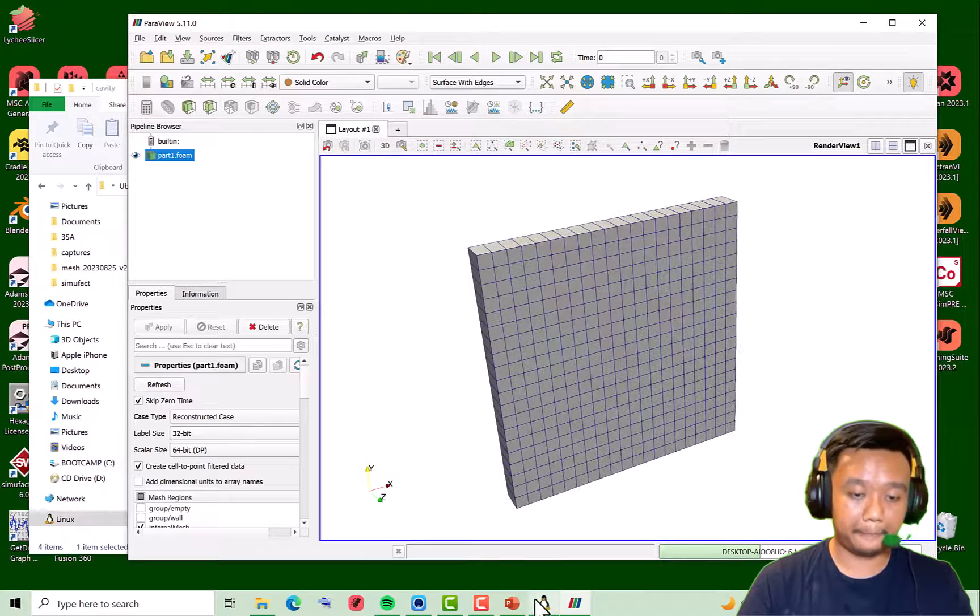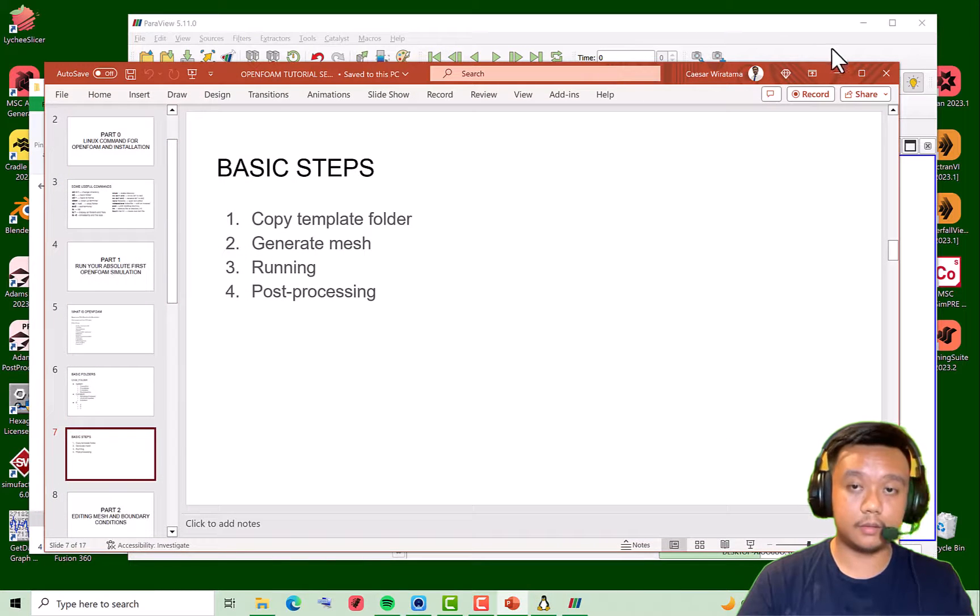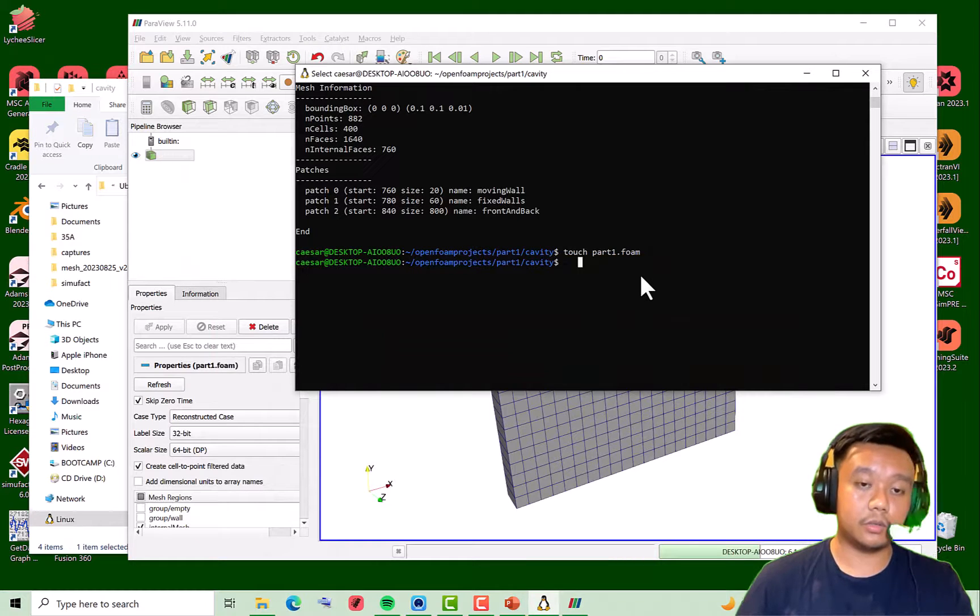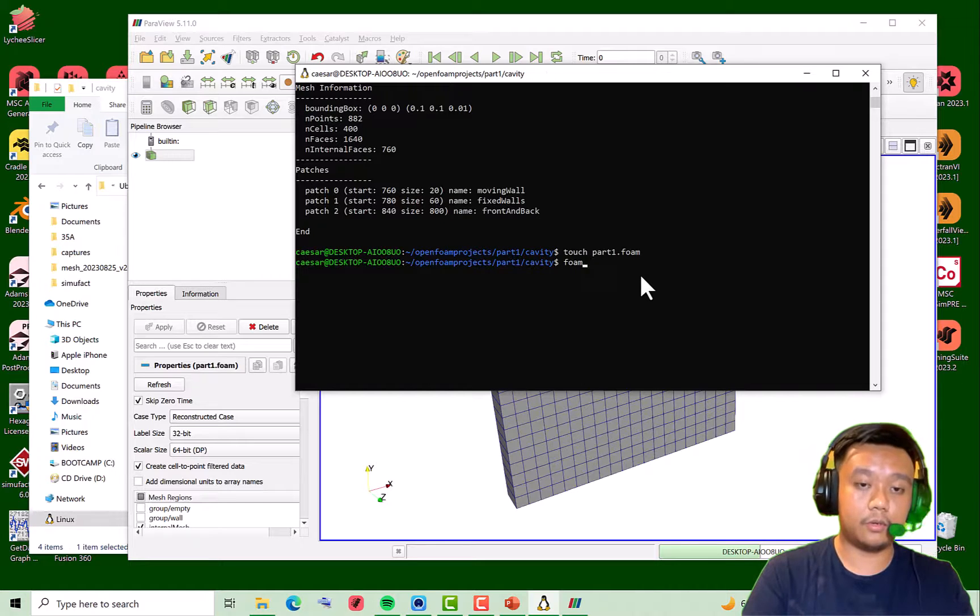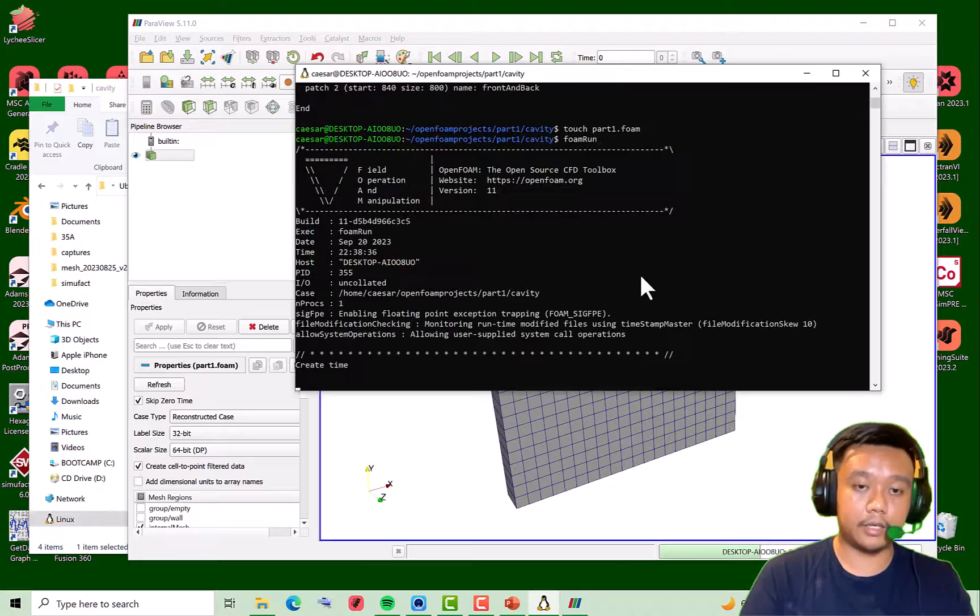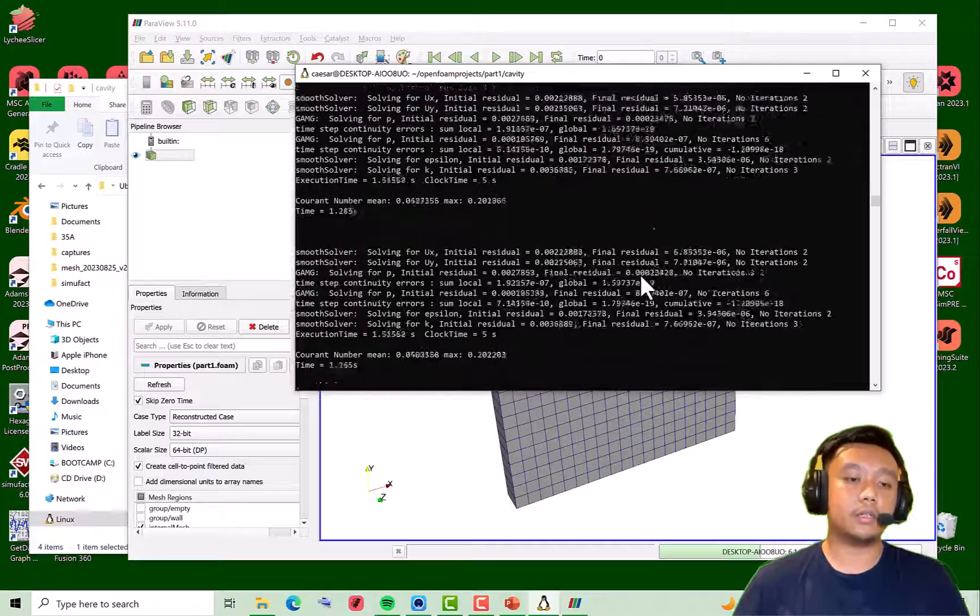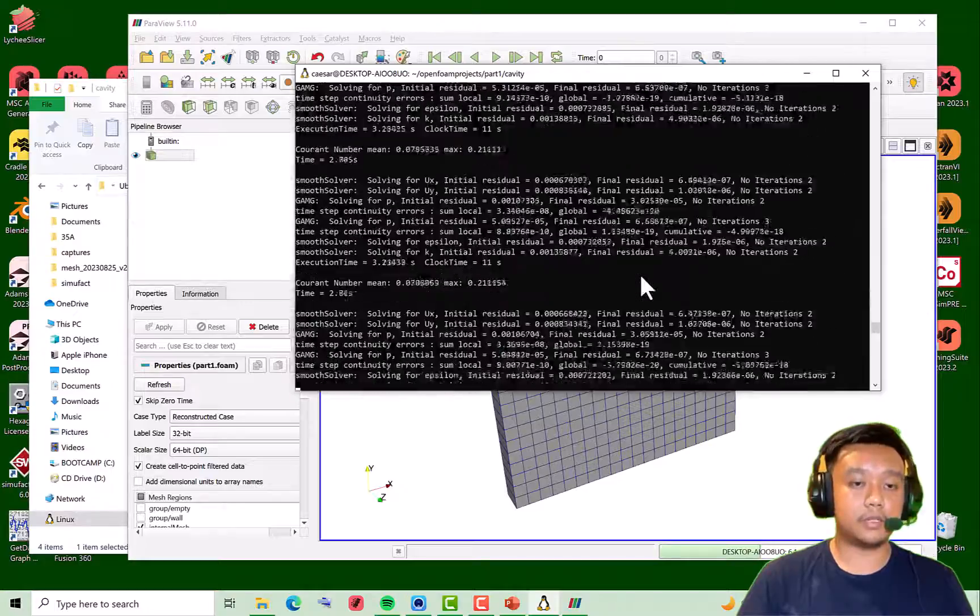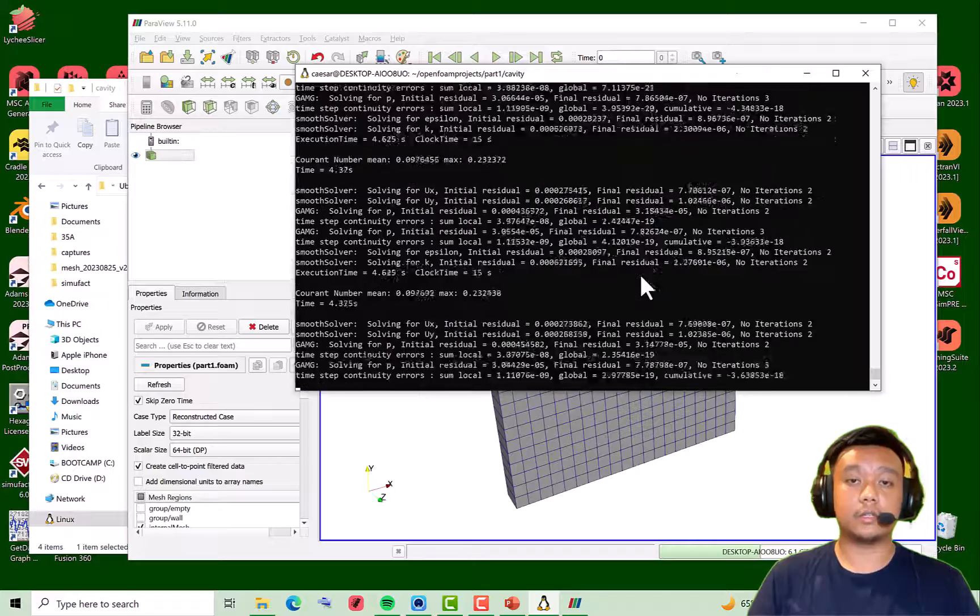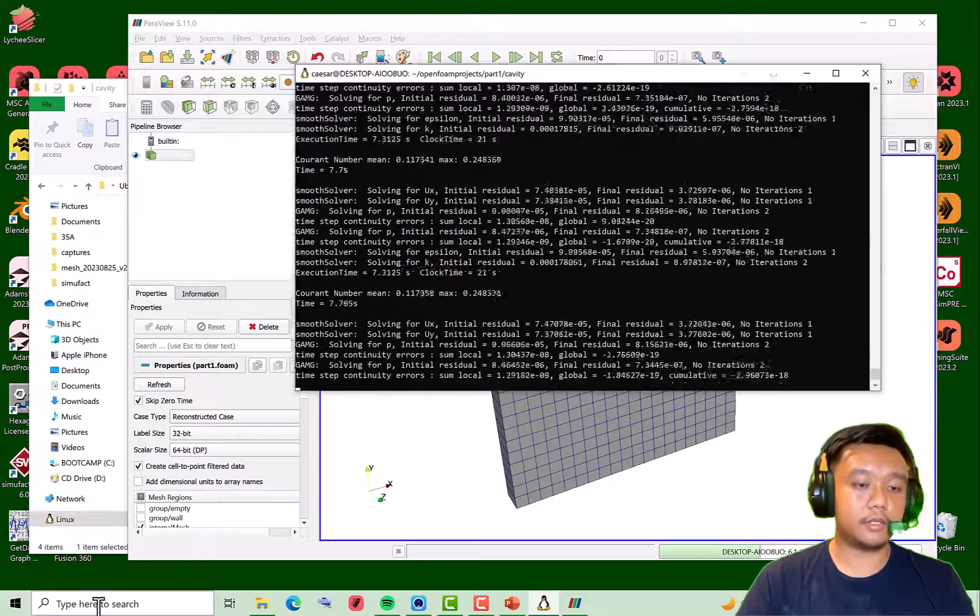We'll discuss the setting of the mesh later in more detail, so let's just go to the third step, which is to run it. Just type the solver, so in this cavity template the solver is icoFoam. Just type this and hit enter, and just wait until the solver finishes. In the other parts, we'll also discuss how to use the parallelization of the solver so we can optimize our use of cores.